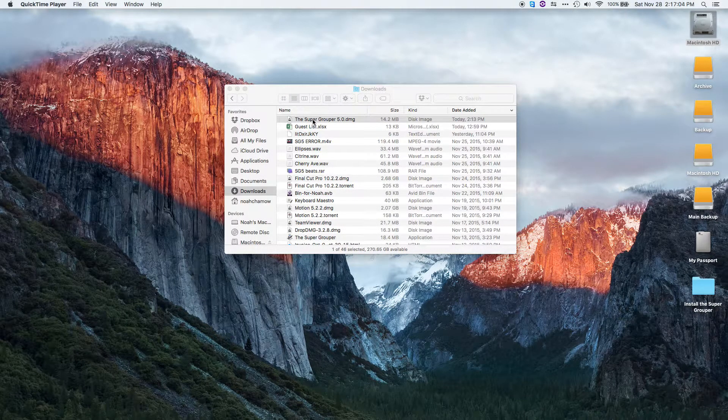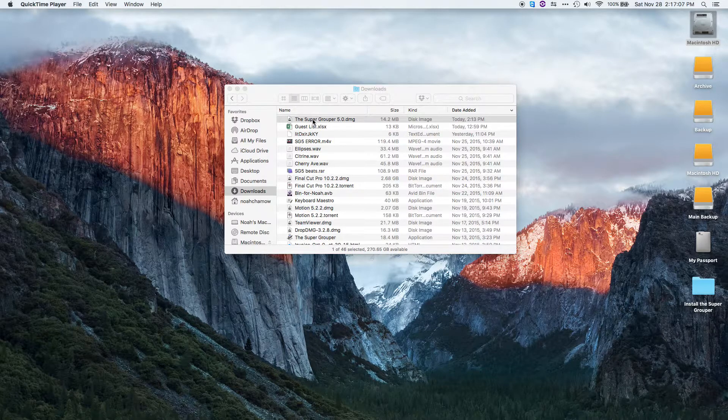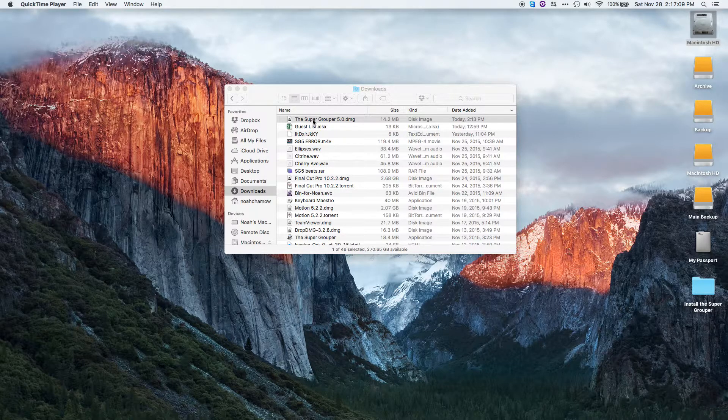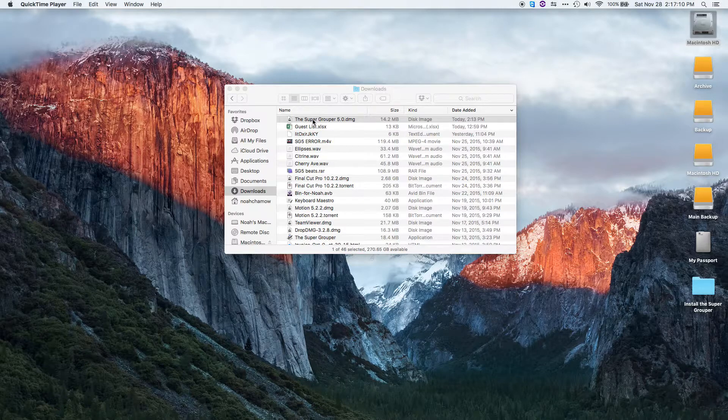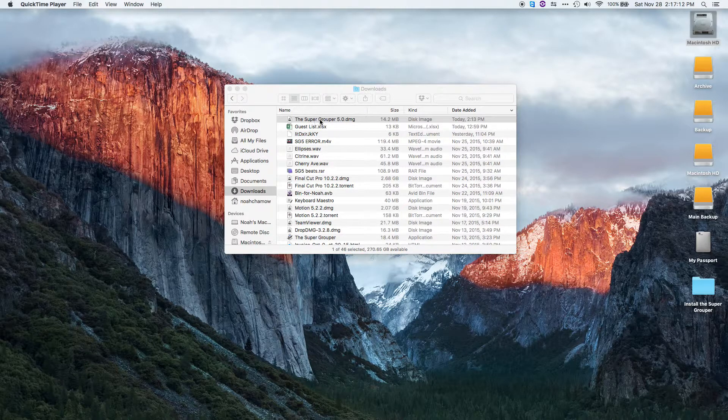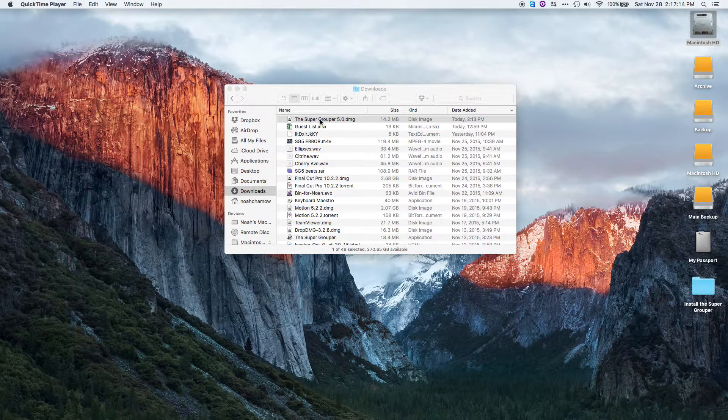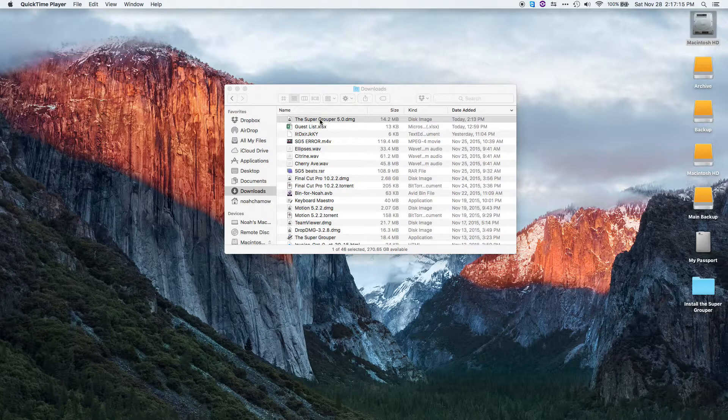With version 5 of the Supergrouper, the installation process has become considerably easier. Whereas before you had to manually move the files into place, you can now use a traditional DMG installer to install the files.